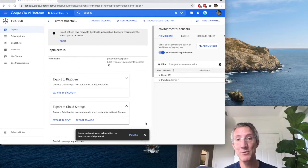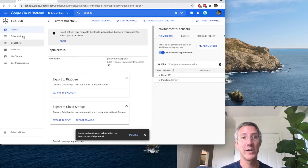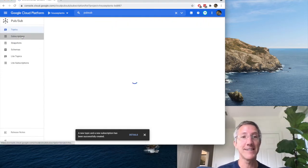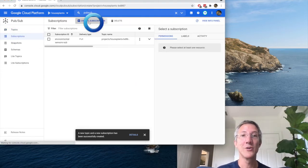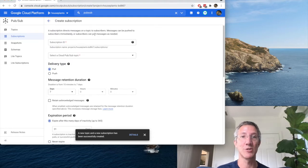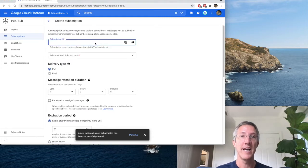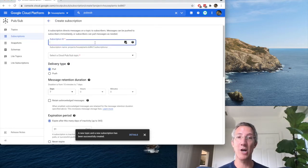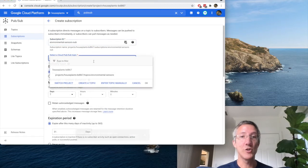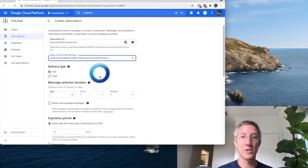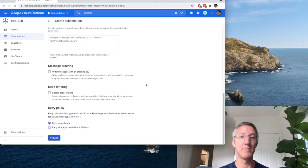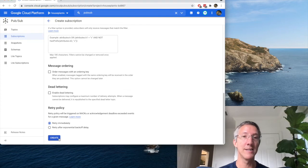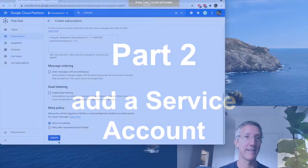Sometimes a subscription is not created, and if this is the case for you, click Subscriptions, Create Subscription. And the name I always use is my topic-sub. You choose the topic that we just created, and everything else is left the same. Just come down to the Create button and click that.